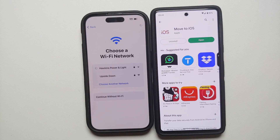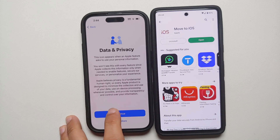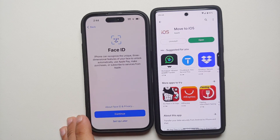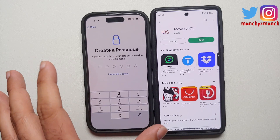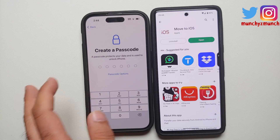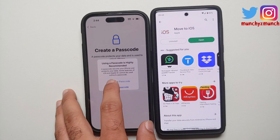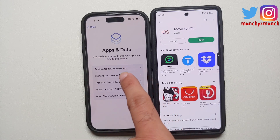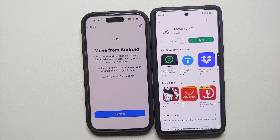After joining the Wi-Fi on the iPhone 14 Pro, it will tell you it may take a few minutes to activate. For Data & Privacy, say Continue. For Face ID, set it up later. For the passcode, you can set one up now or go into passcode options. Then on the 'Apps & Data' screen, select 'Move Data from Android.'